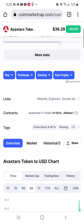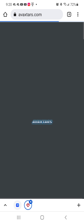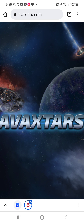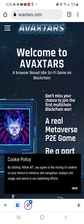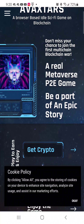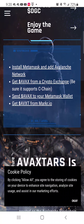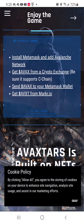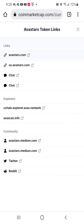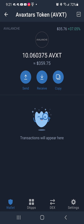One of the students in my class researched AVEX Stars. If we go to the website, you'll see what it is — it's a metaverse. It says 'a real metaverse P2E game, be part of an epic story.' Metaverse coins are being pushed, and it tells you how to buy it. I'm backing out and right now I have only $359 in it.